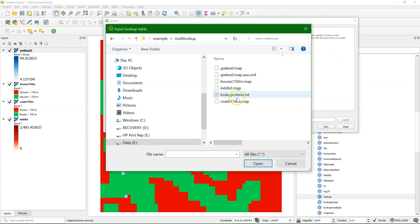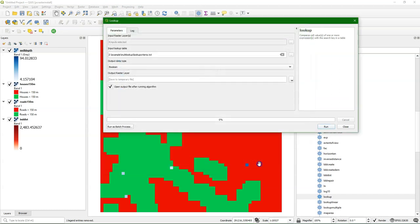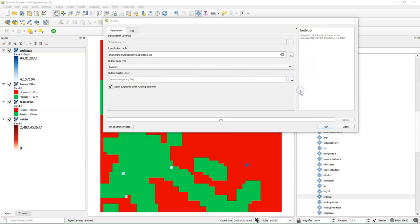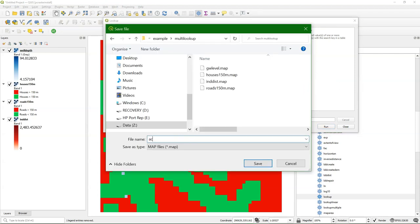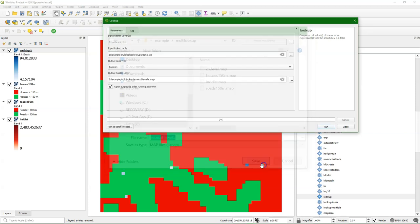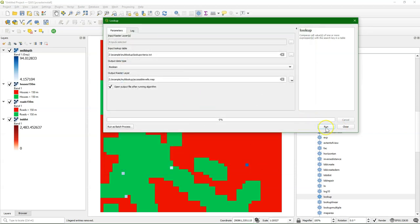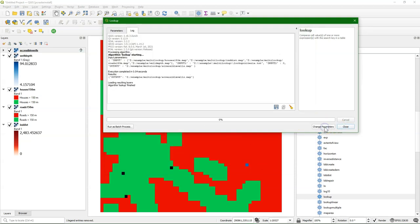And then we choose the lookup table. We choose the output data type, which is boolean, and I save it to accessible wells. That will be our output boolean file. I click run.